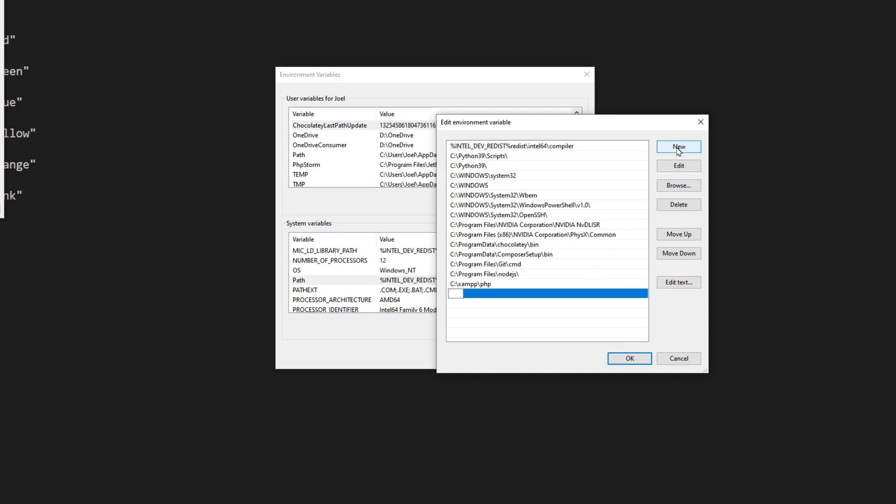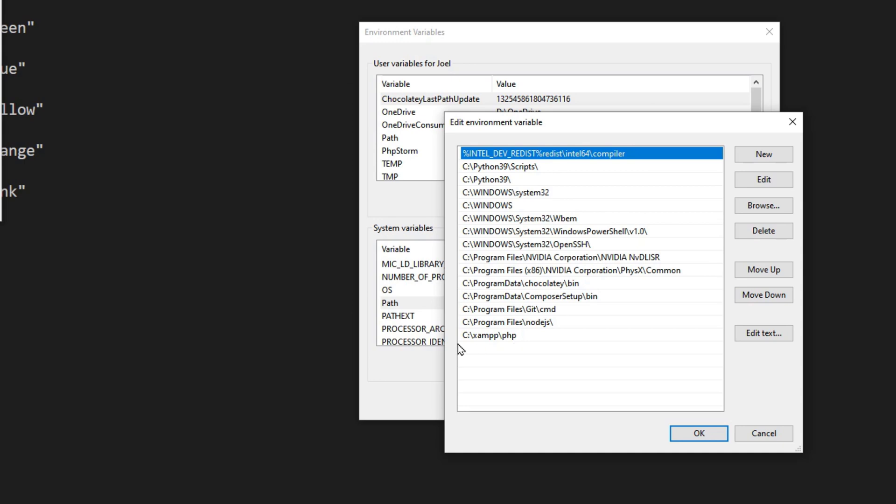If it's not there, then what you do is you go to new, you start typing out the path. And as you can see here, I have it as my C drive in the XAMPP folder, it's in the root of the C drive and then the PHP folder.